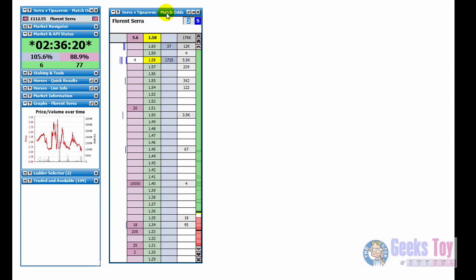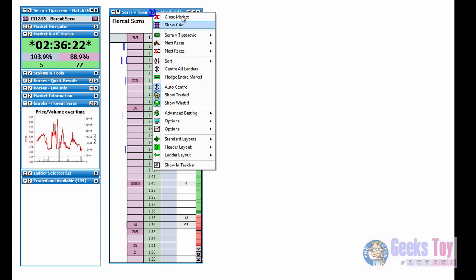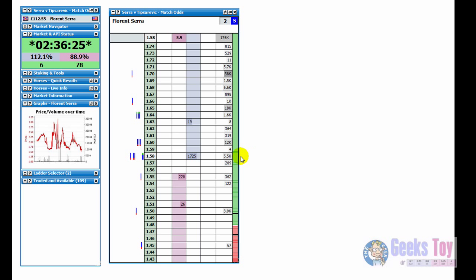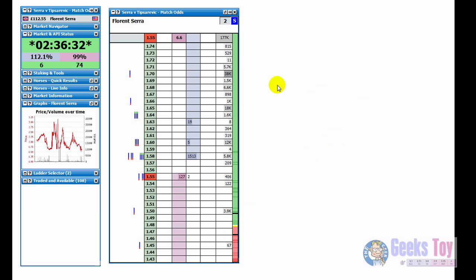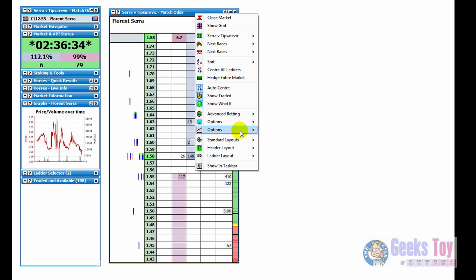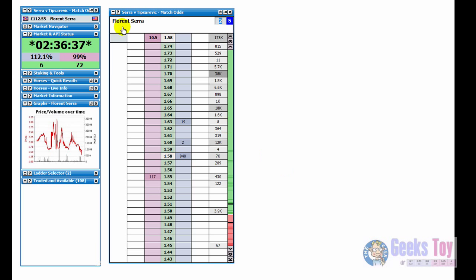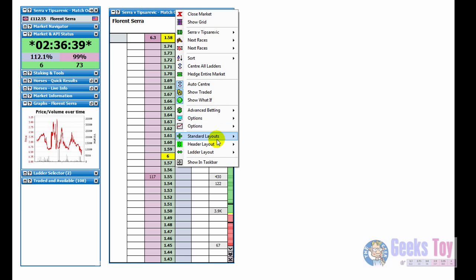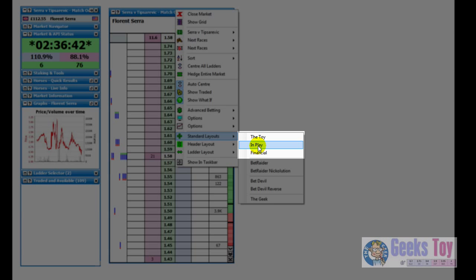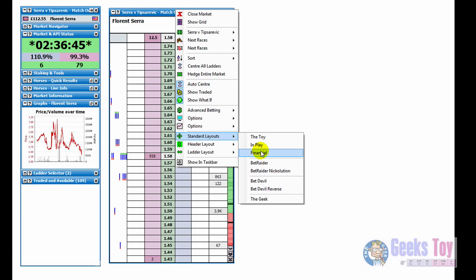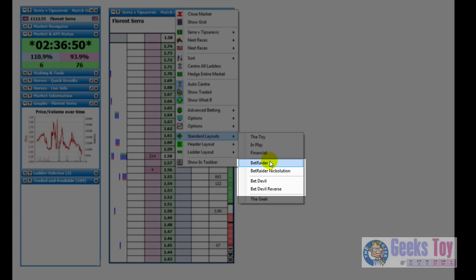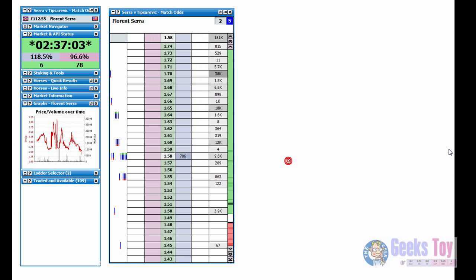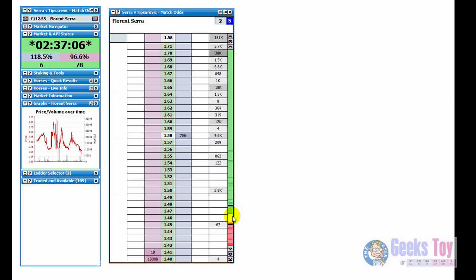We'll just run through a few of the others quickly. So just go down to standard layouts again. We'll go to financial. You can see the graph here a bit clearer, you can see the amounts being matched. These are three ones that have independence new to the toy and then you've got various ones that replicate. It's fairly similar to other commercially available applications. So you've got bet raider, bet raider nickelution, bet devil, bet devil reverse. So this is the bet raider one.